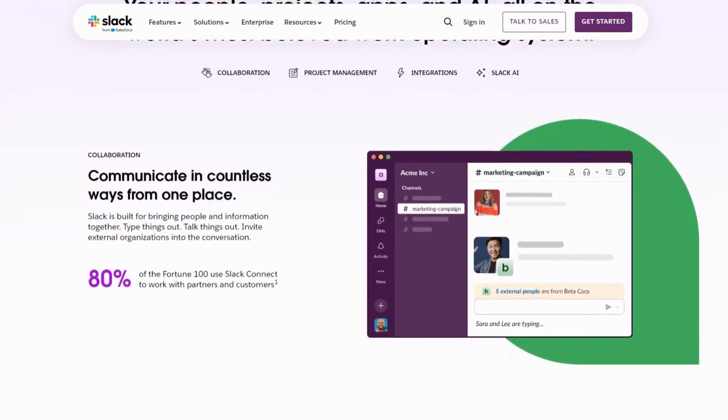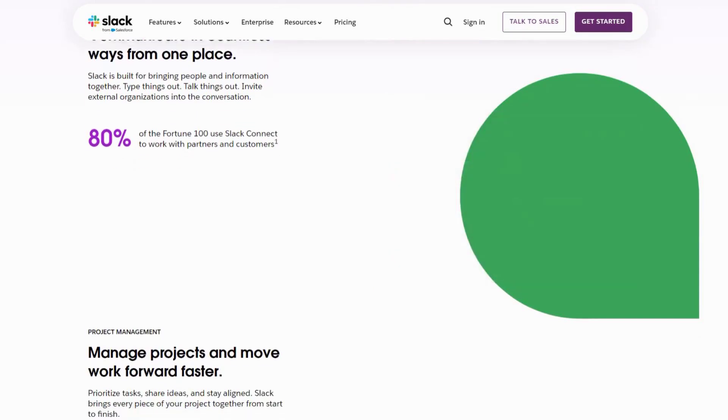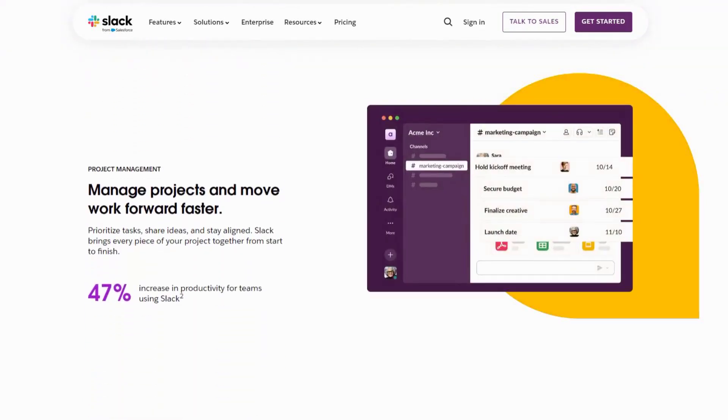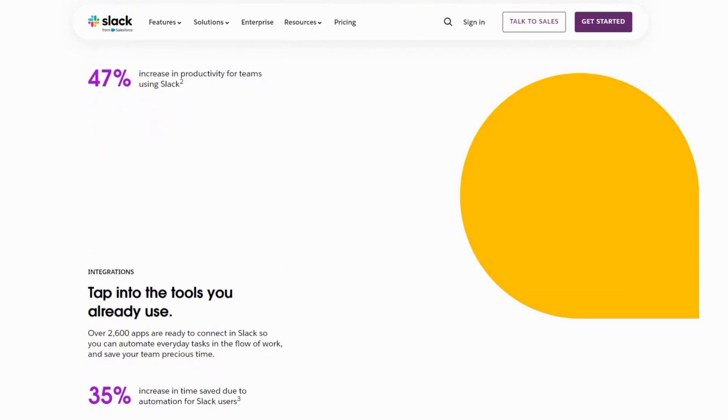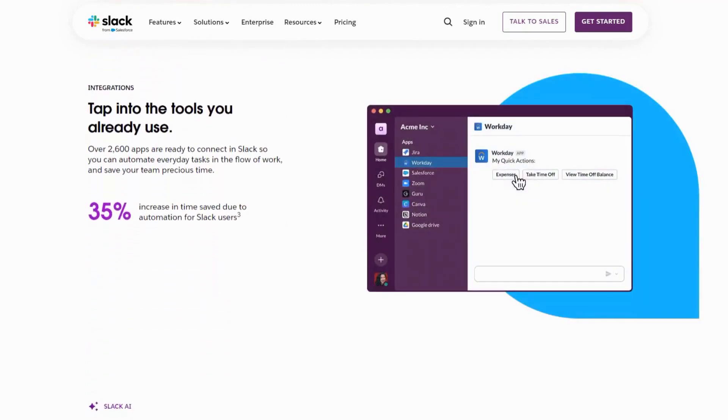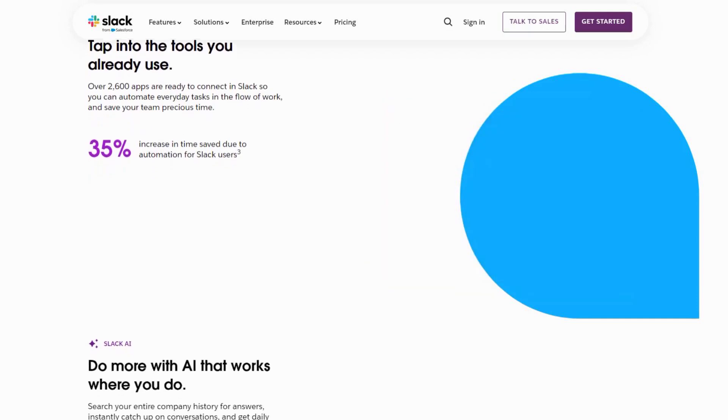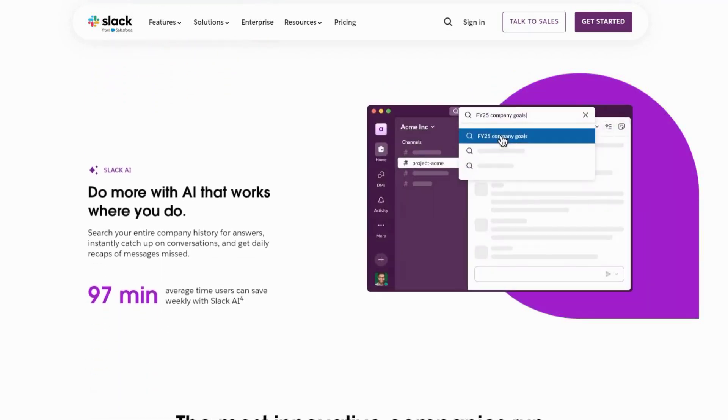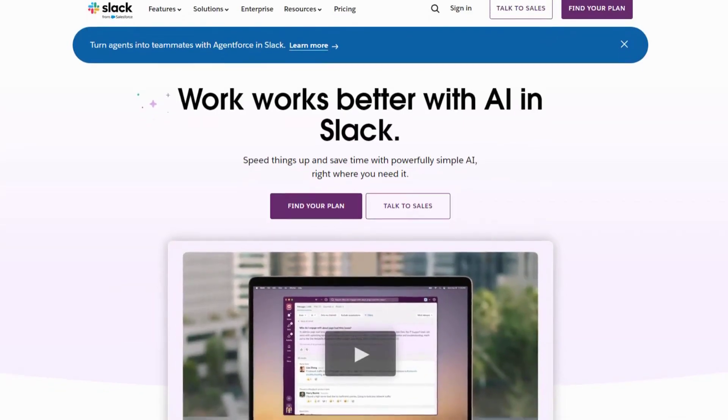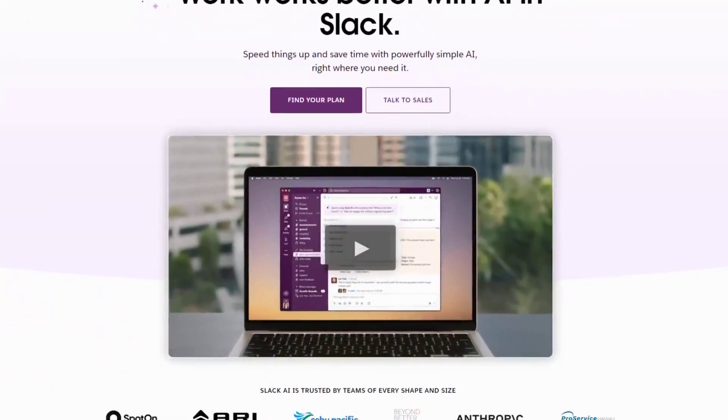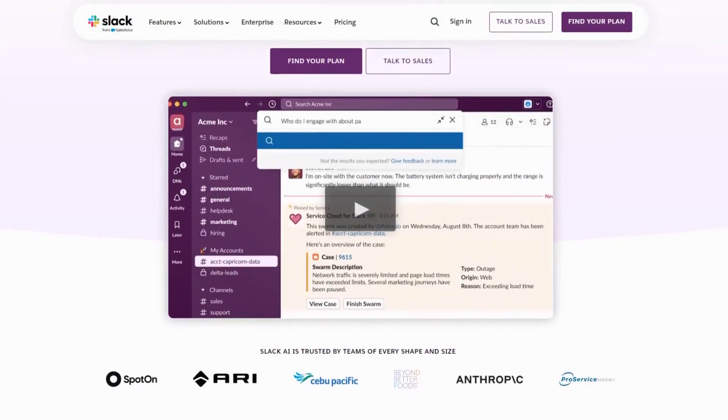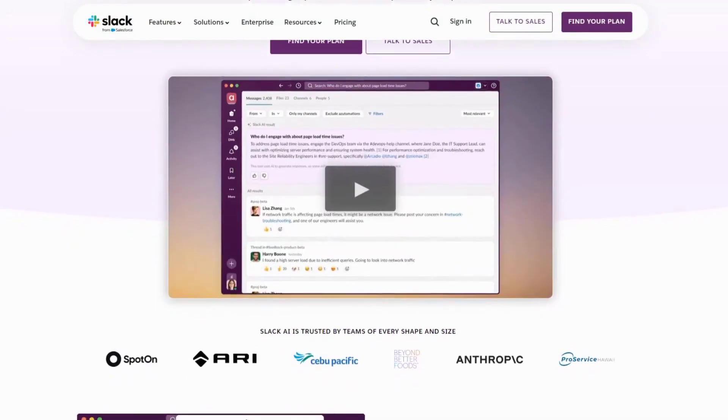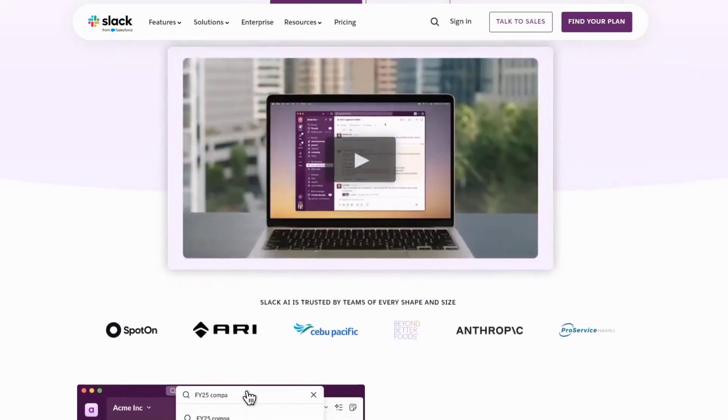Imagine receiving hundreds of messages across multiple channels. Slack's AI can summarize conversations, highlight key points, and even prioritize messages based on urgency. It can also suggest responses to common queries, saving you time and effort. This AI integration is particularly useful for teams working on tight deadlines. By reducing the noise and helping you focus on what's important, Slack ensures that you're always on top of your tasks.